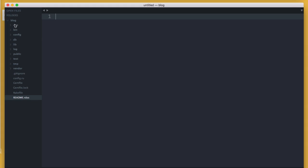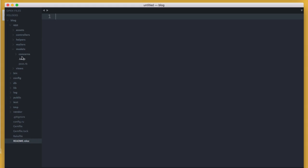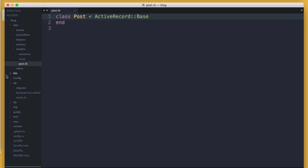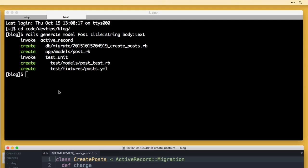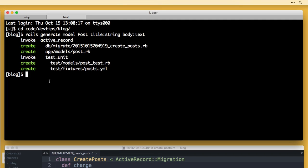In Sublime Text, under app/models/post.rb, we have 'class Post' which inherits from ActiveRecord::Base. Also under the migrate folder, the migration will create a table called posts with two columns — title and body — with attributes of string and text. The post model hasn't actually been created in the database just yet. We have to run a command called rake in order to migrate our database. So let's run 'rake db:migrate'.